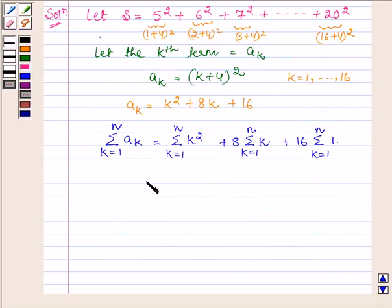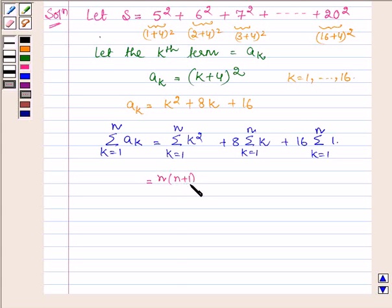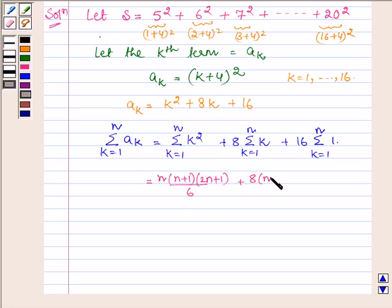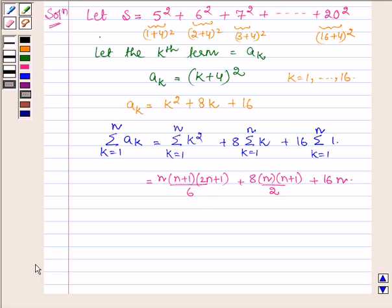This is equal to: summation of k square from 1 to n equals n(n+1)(2n+1) upon 6, plus 8 into n(n+1) upon 2, plus 16 into n.